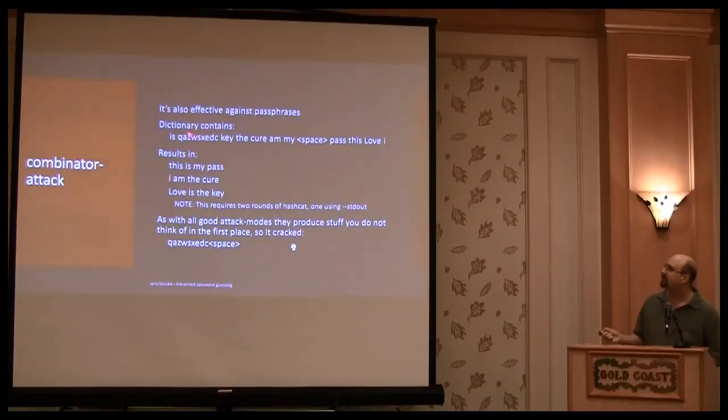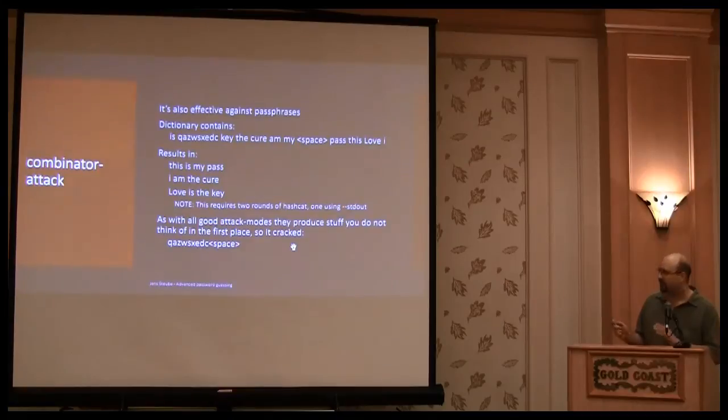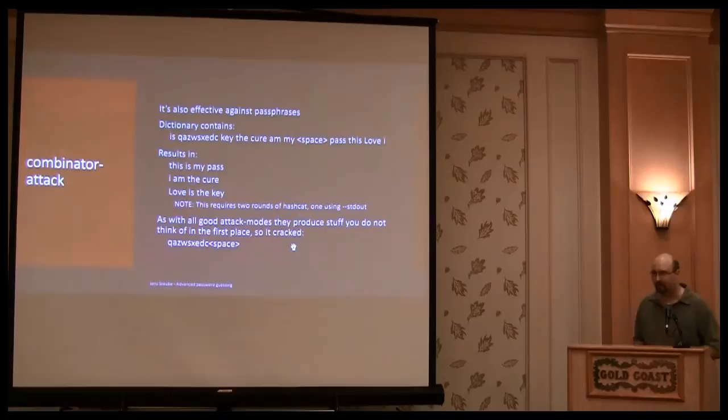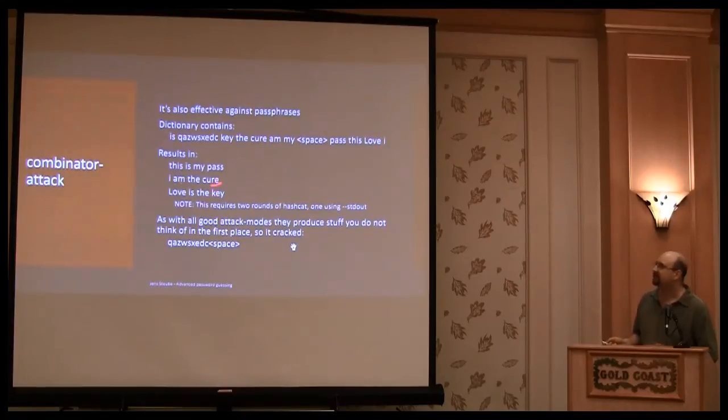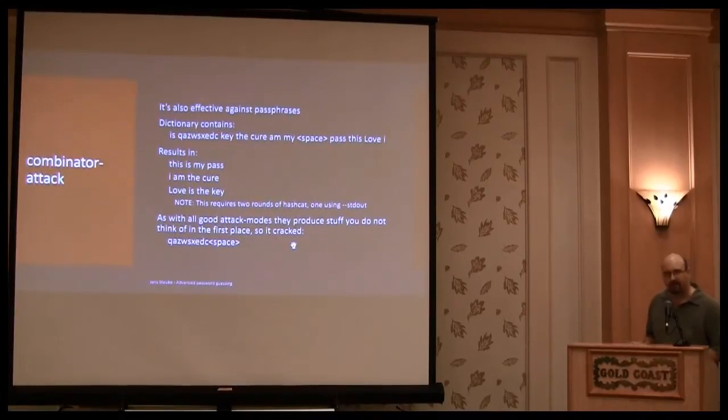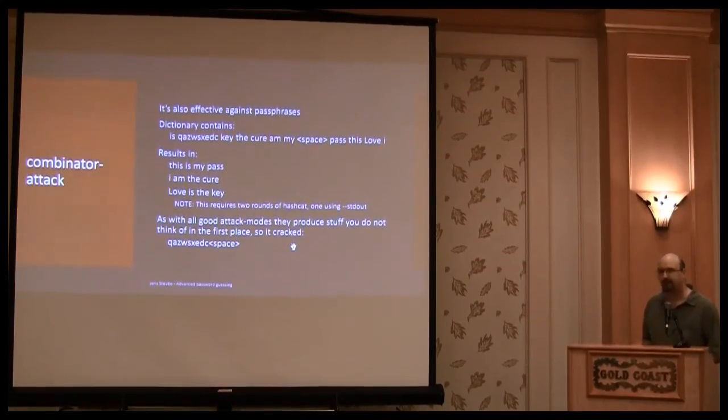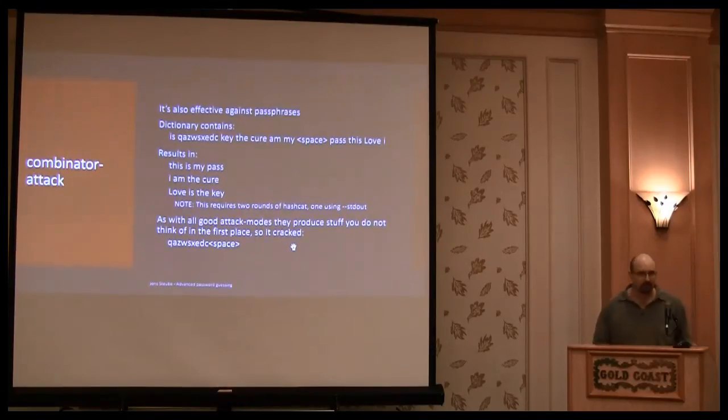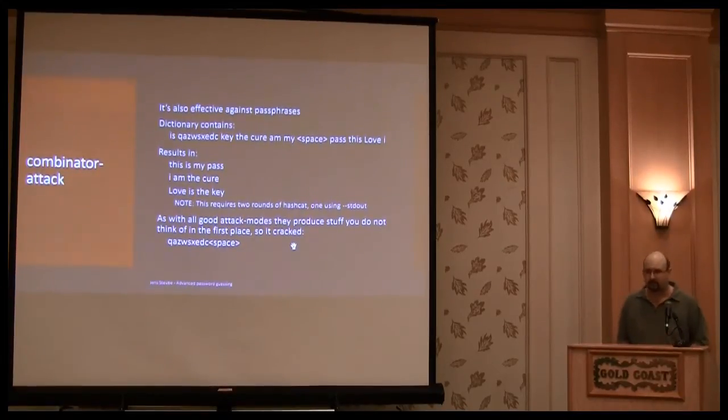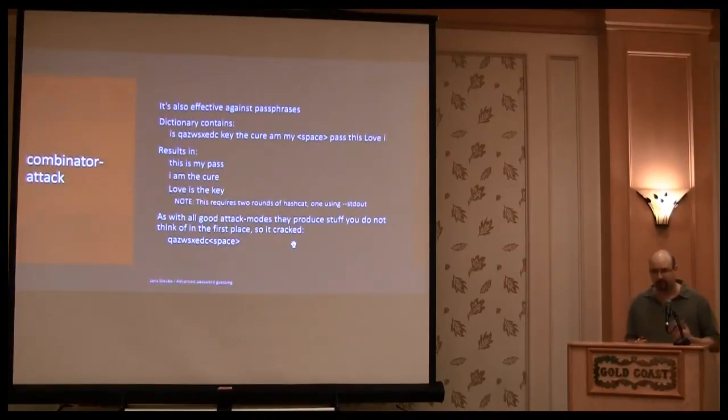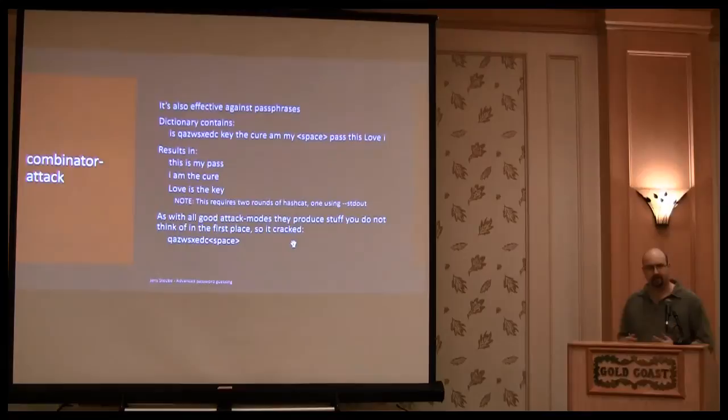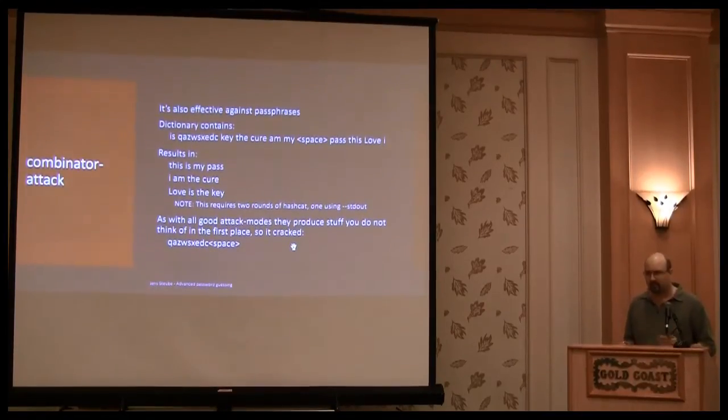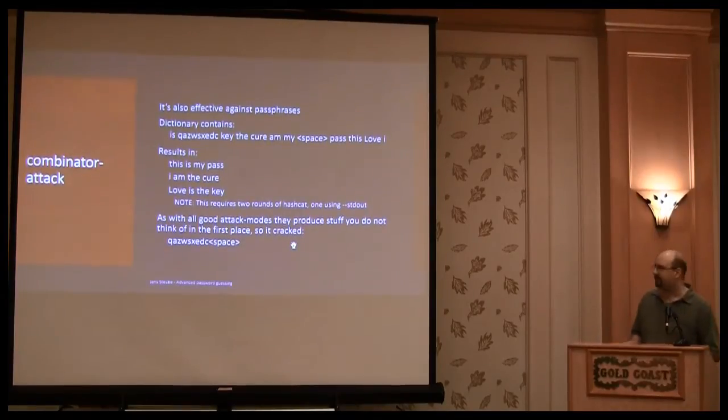So if you have a dictionary that contains all these words, they result, at least these are real passwords that I cracked from some leaked hackers and they result in all combinations at least, but also in them. So as you can see, you can generate passwords really easily. And like all attack modes, they also produce results you do not expect.